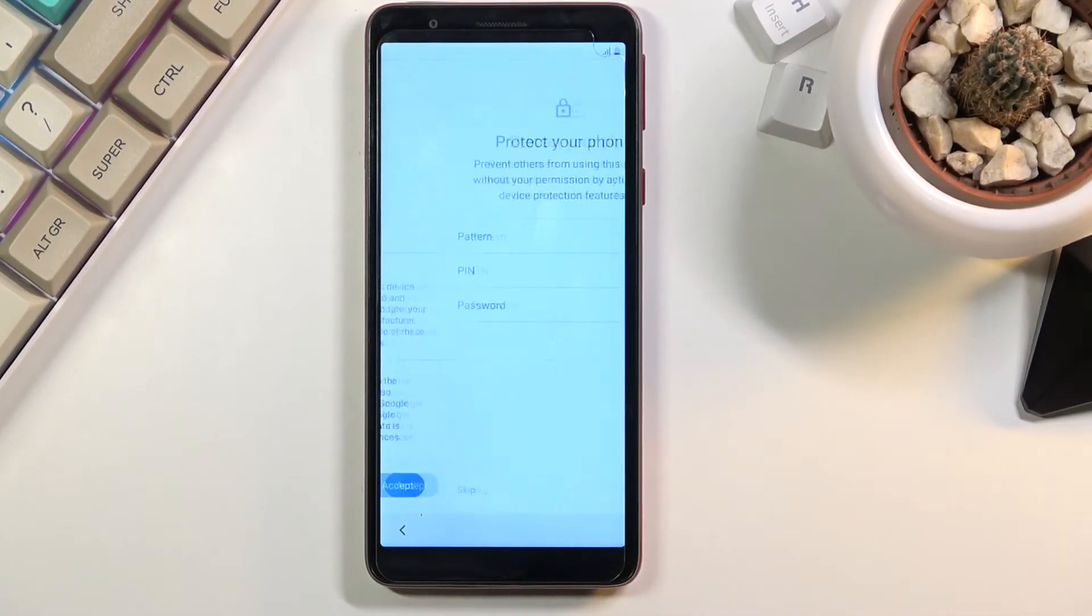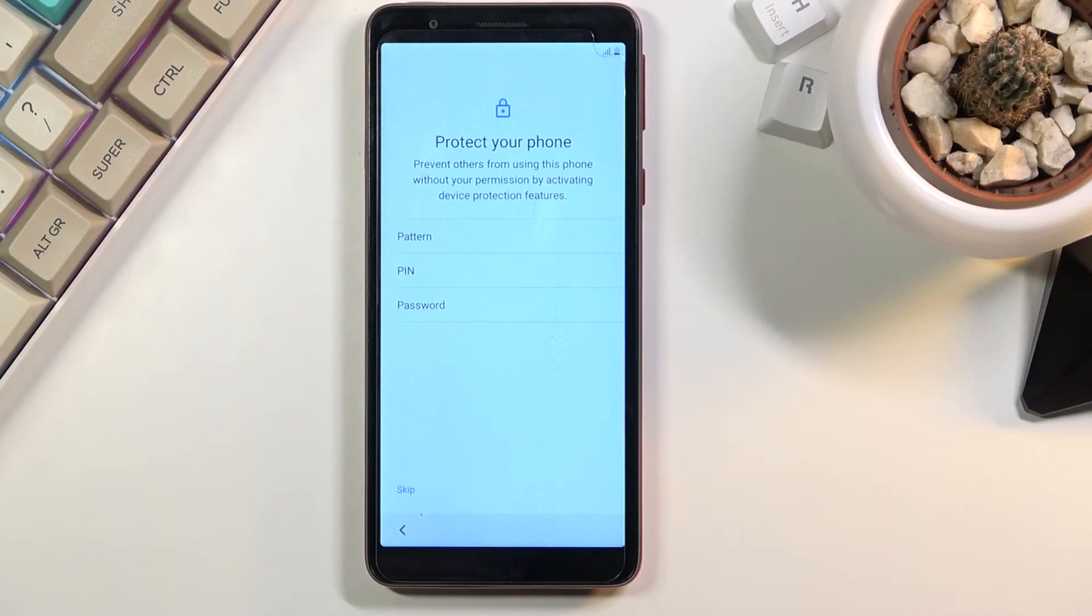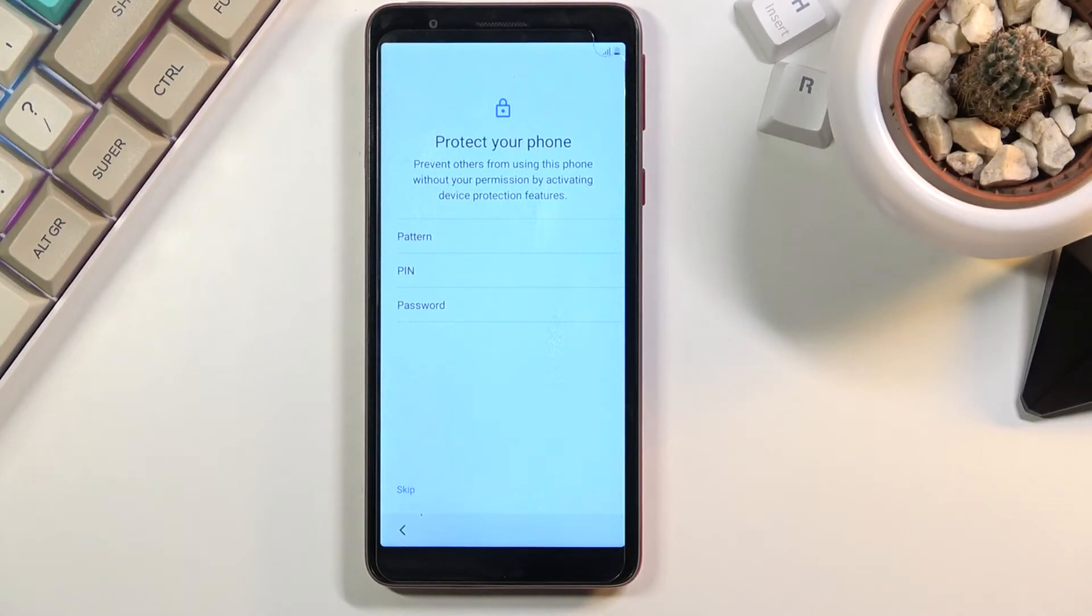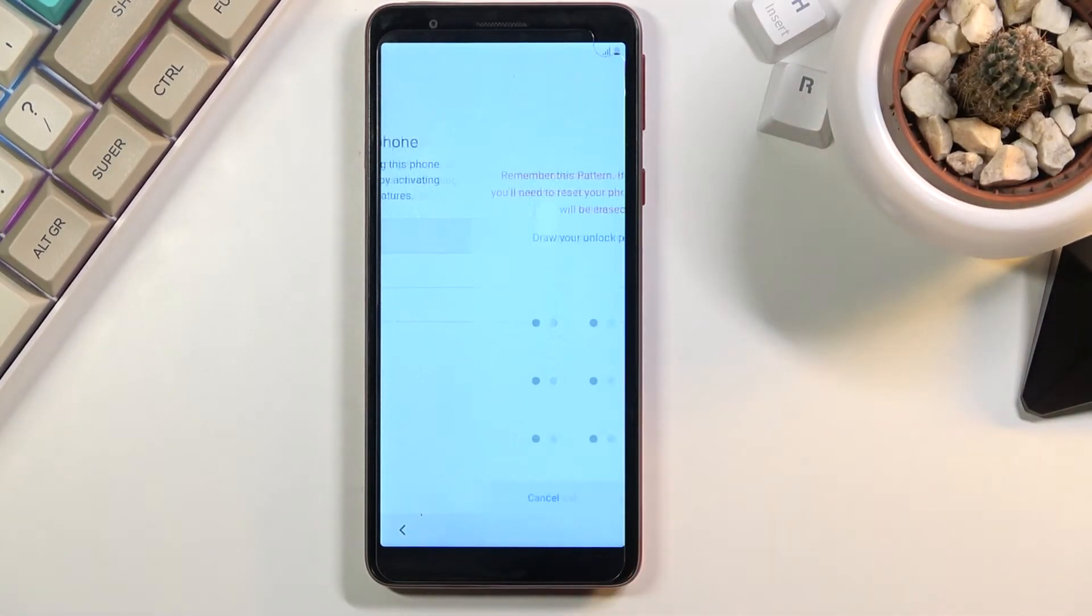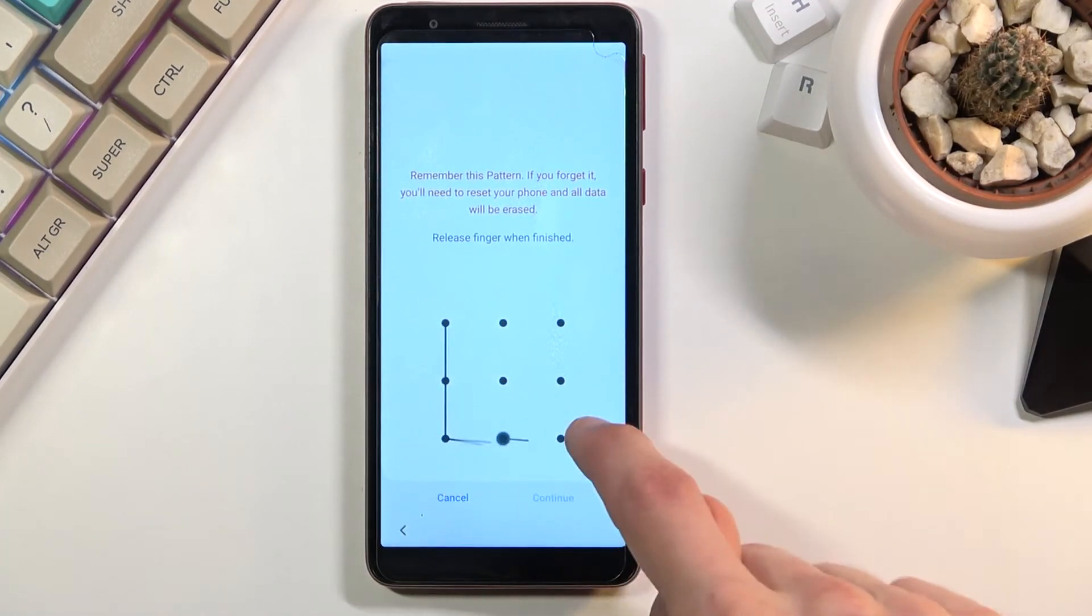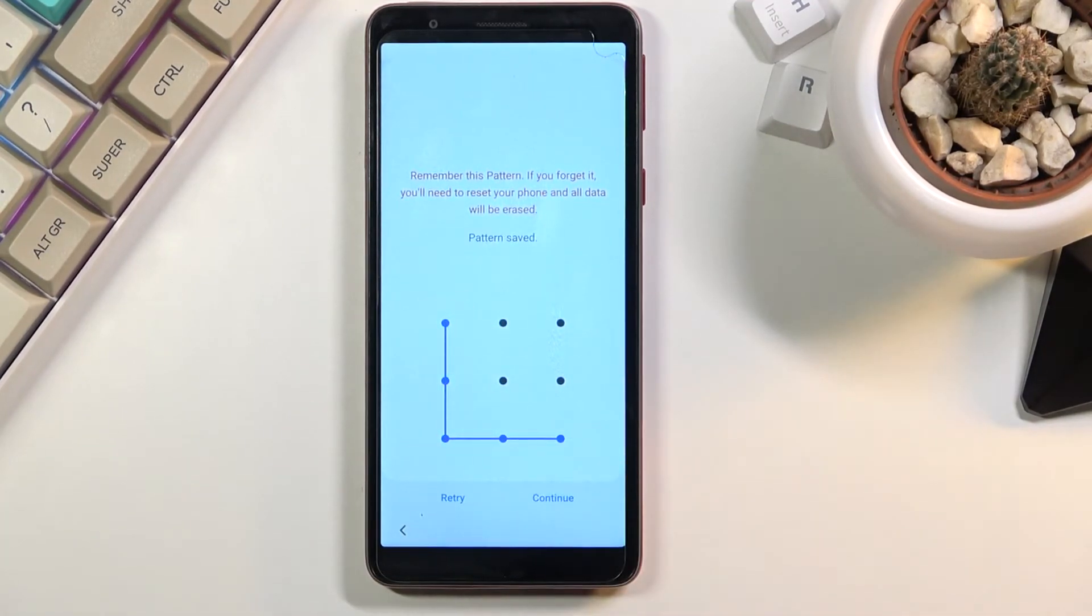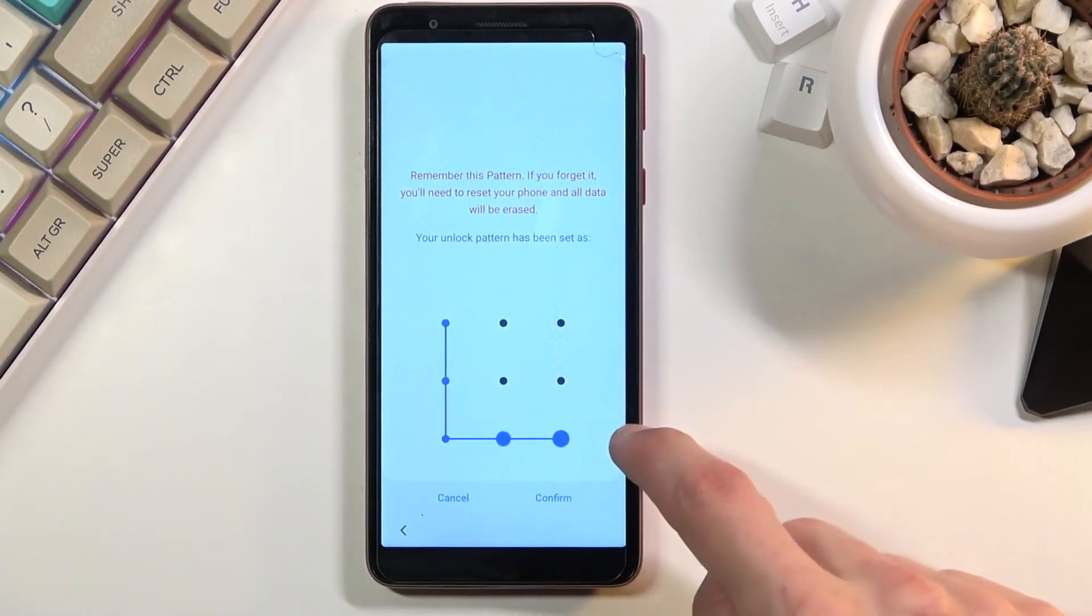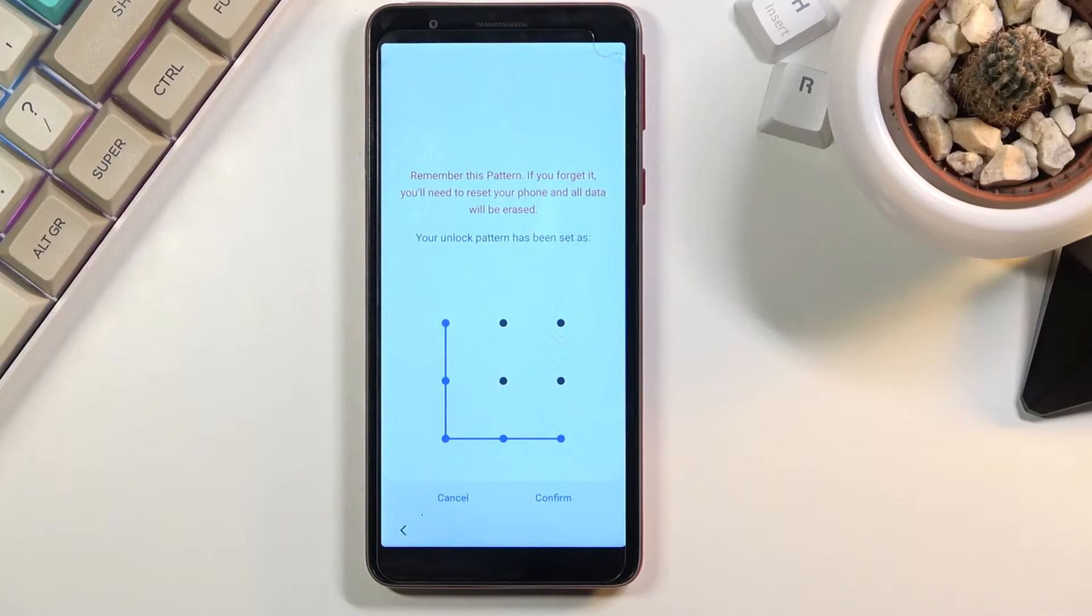And then select accept at the bottom which brings you to protecting your device. So we can protect it either using pin, pattern or password. You can only select one of these, so if you want to protect it choose one. I will stick with the pattern right here. So put your code in, continue, put it again the same one and confirm it and it's now set.